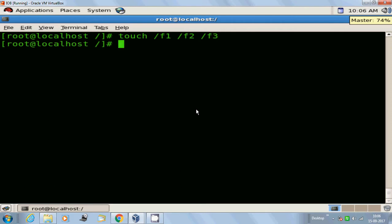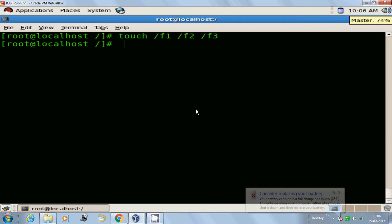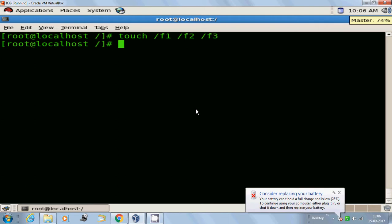Suppose if you want to modify the timestamp information of an existing file, you can do it by using the touch command. The special feature of the touch command is you can modify the existing file's timestamp information to the latest one without overwriting the existing file content. That is very important.